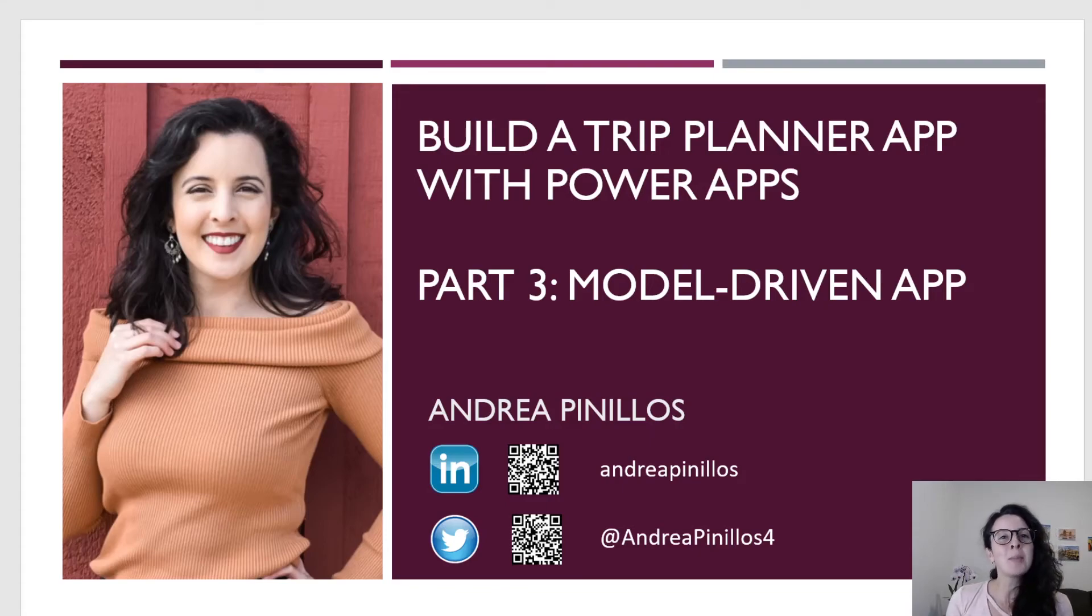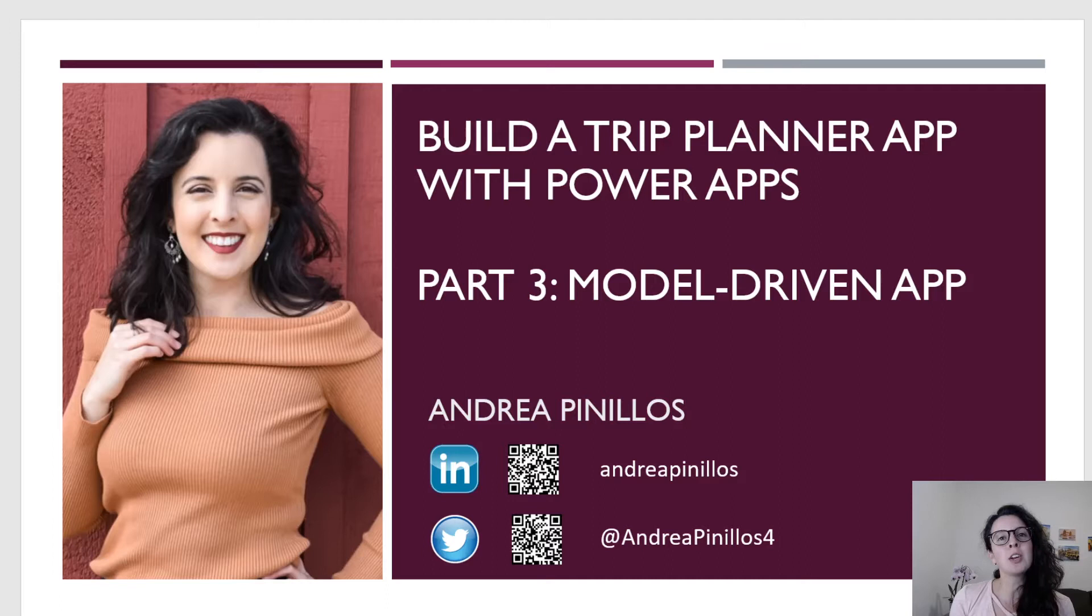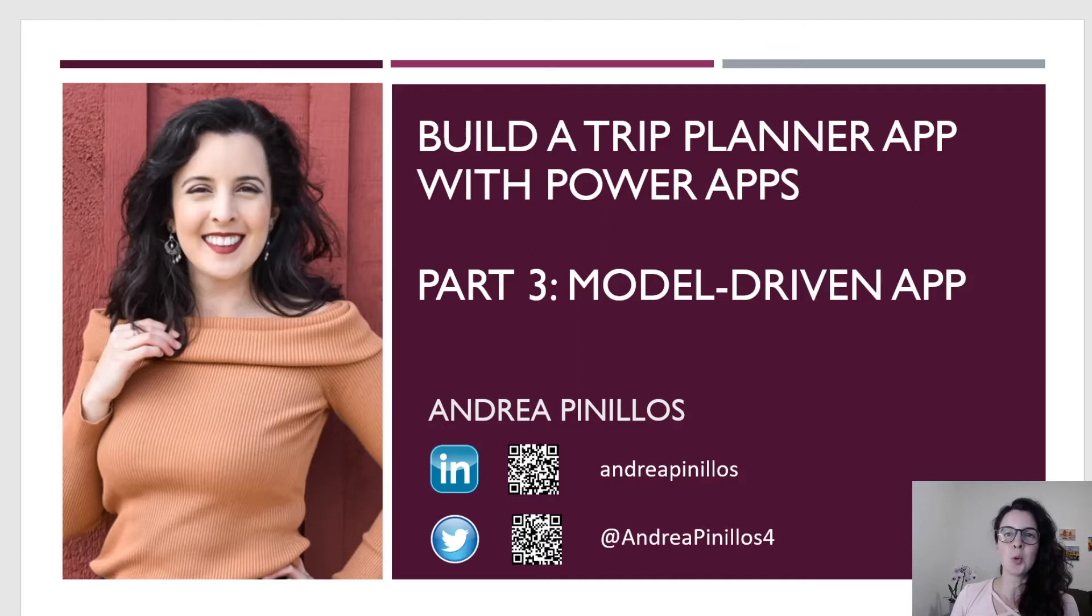Hello and welcome back. My name is Andrea Pinillos. Today we're going to continue building our Trip Planner application while also learning about Power Apps. This is part three of our Trip Planner application series. We will build our very first model-driven app in this walkthrough.